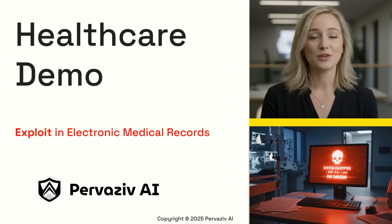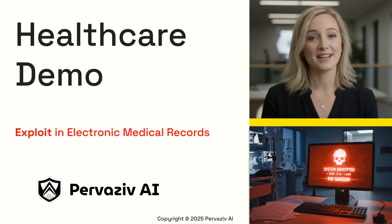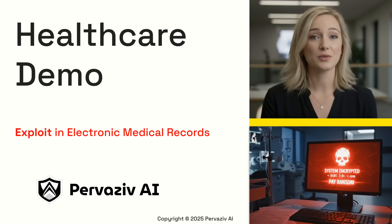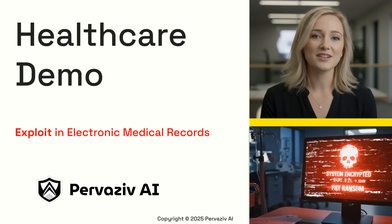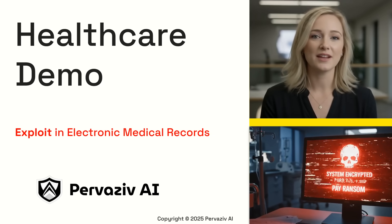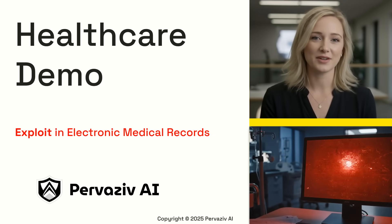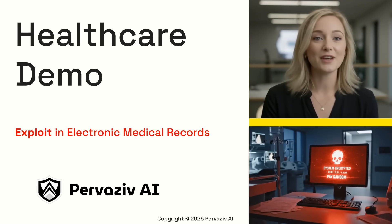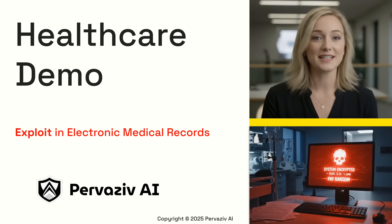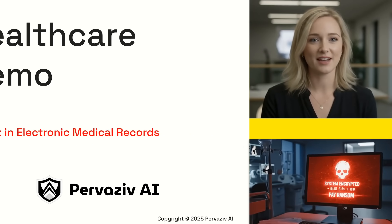At Pervasive AI, we worked with an enterprise life science and clinical research company to demonstrate a security exploit in an electronic medical record system. We'll show you how our innovative solution can safeguard patient data.